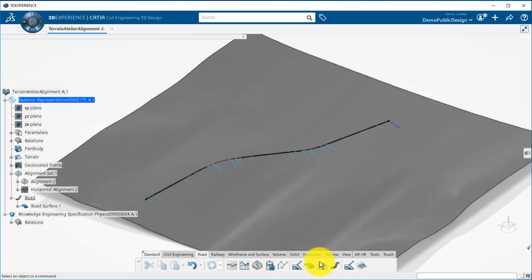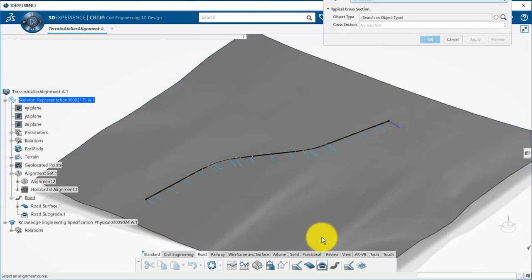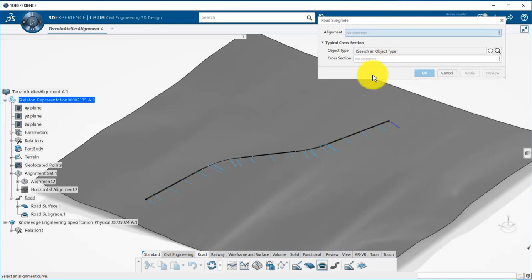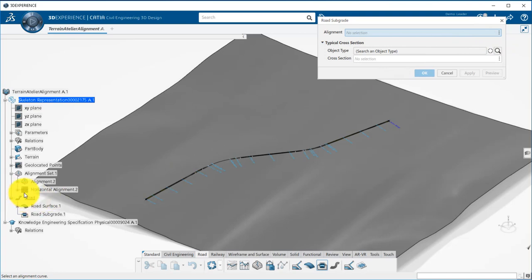The next operation is to create the corridor. I can either first create the subgrades, meaning the different layers of my road, and then generate the cut and fill, or compute both at the same time.